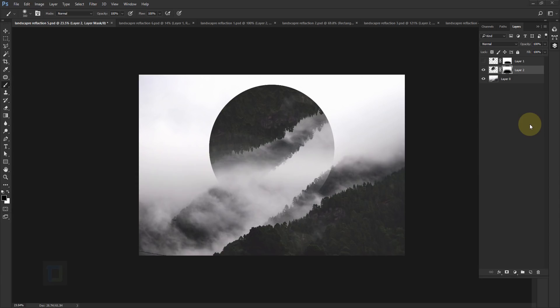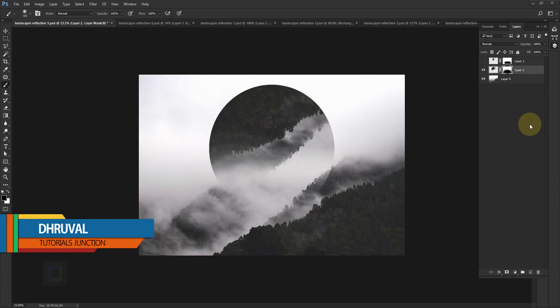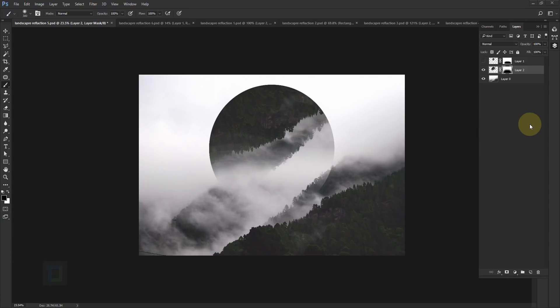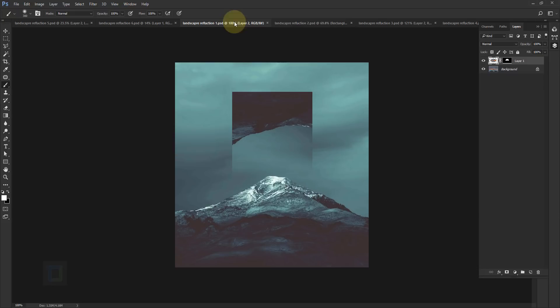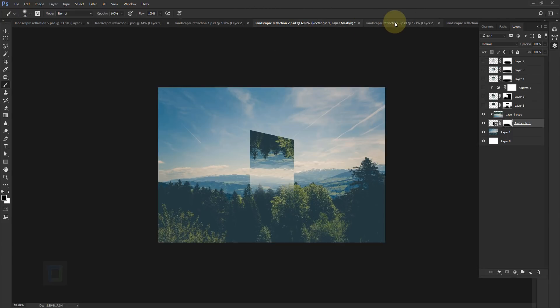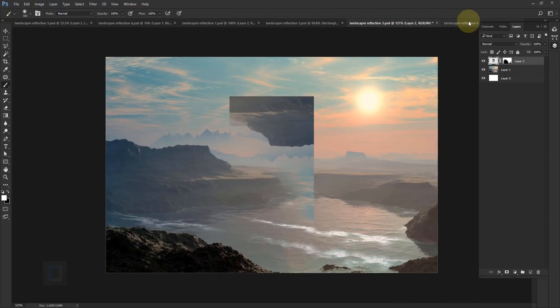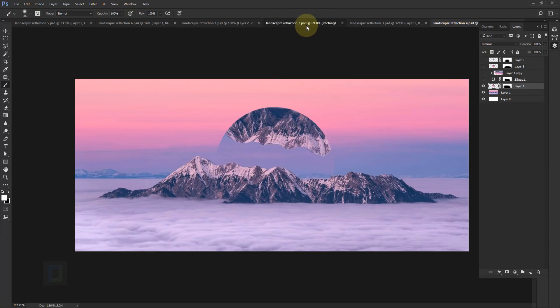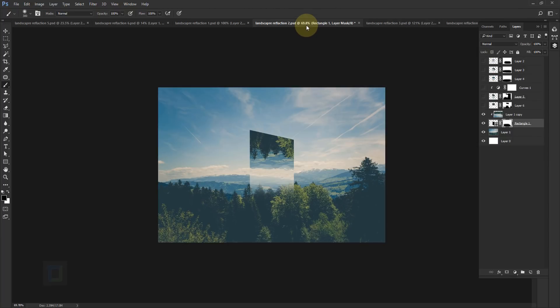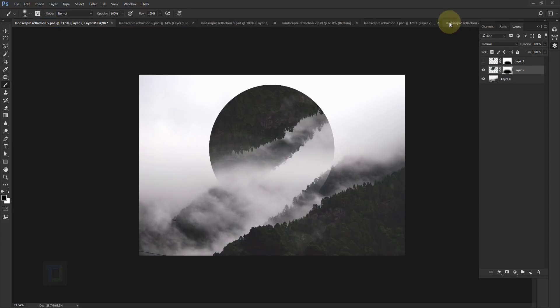Hey, what's up guys, Dhruval here. As you can see, this is not the final output. I created this but we will actually learn on a different photo. So let's look at the examples first. I created all of these. Of course the idea is not mine, it's really popular on the internet.